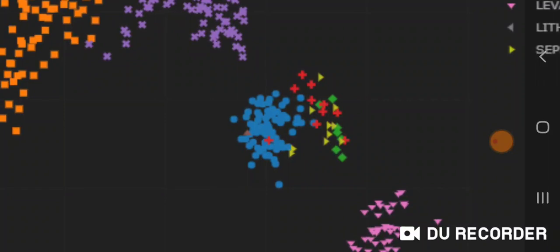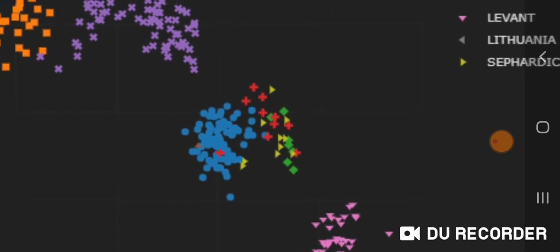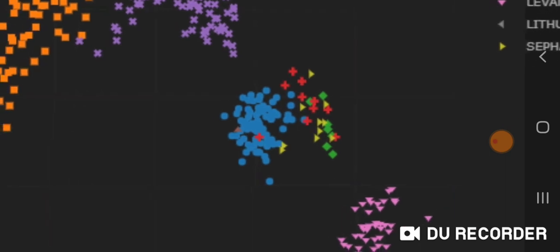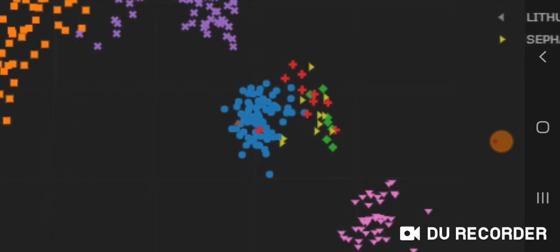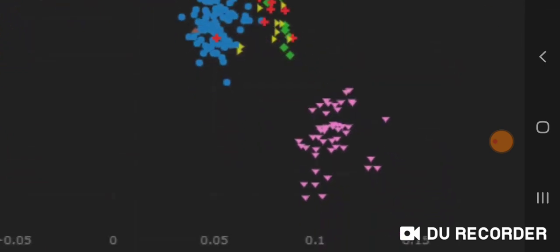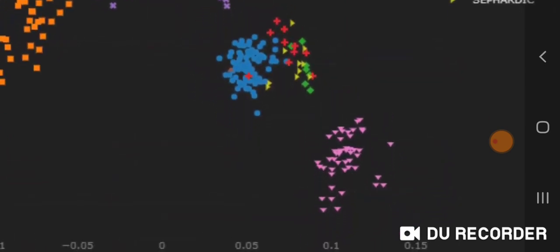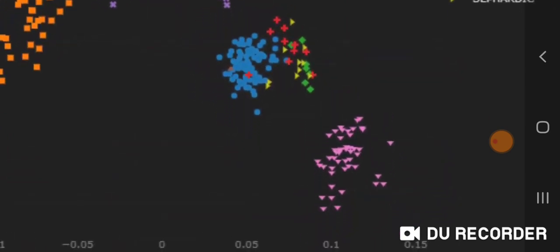The yellow arrow pointing right are Sephardic Jews. And the green diamond shape is the Romaniote, the Greek Jews. And then here's the Levant region.